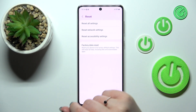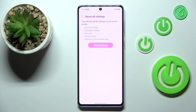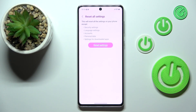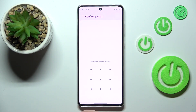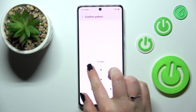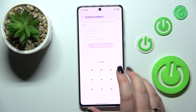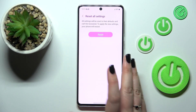We've got the option we're looking for, so let's tap on it. Here we've got the information that it will reset all settings except the security settings, language settings, accounts, personal data, and settings for downloaded apps. If you tap on Reset Settings, you will have to confirm it with your pattern, PIN, or password.